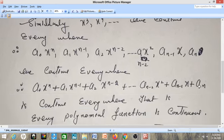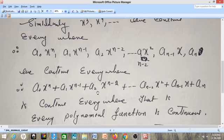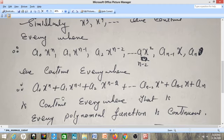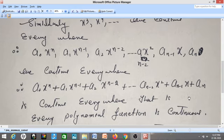So a general polynomial term like a·xⁿ, a₁·xⁿ⁻¹, a₂·xⁿ⁻², …, aₙ₋₁·x, and aₙ are all continuous functions — they are continuous everywhere. And if I take their sum, that gives: a₀xⁿ + a₁xⁿ⁻¹ + a₂xⁿ⁻² + … + aₙ. This sum of continuous functions is also continuous, because the sum of continuous functions is continuous.